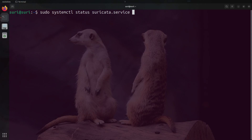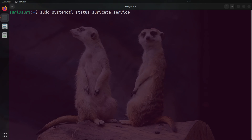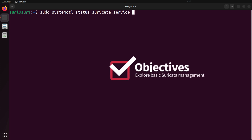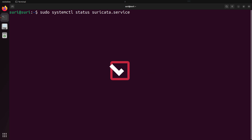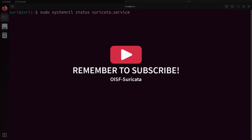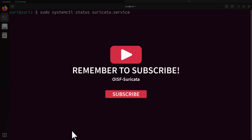Listening to network traffic in real-time is going to be the most common way Suricata is configured and deployed. In this video, we'll briefly discuss how to use SystemD to control Suricata, reload rules without interruption, and install Suricata as a service. Finding these videos helpful? Please take a moment and hit that like and subscribe button.